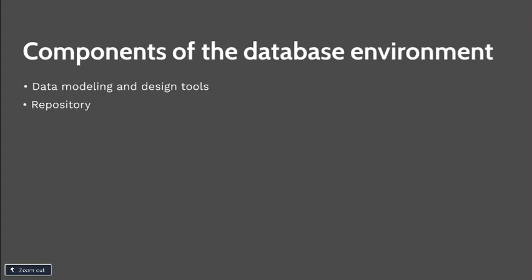Next component is your DBMS. This is a software used to create, maintain, and provide controlled access to users' databases.